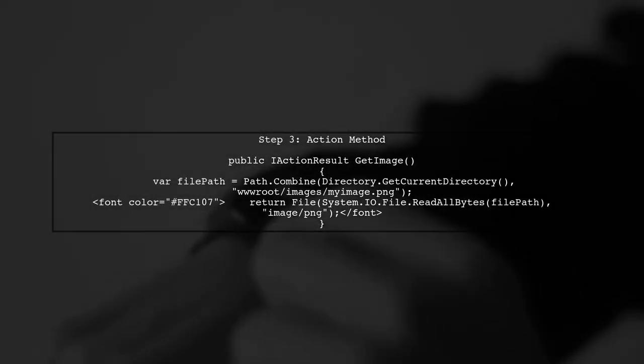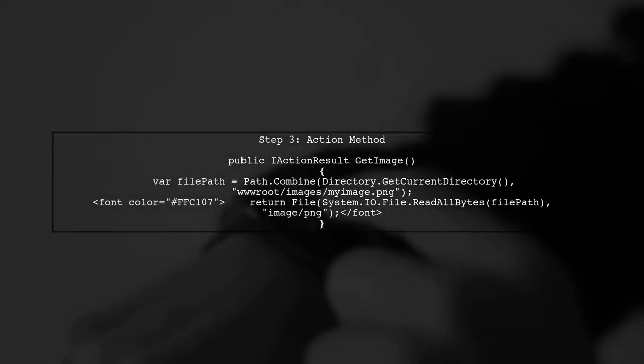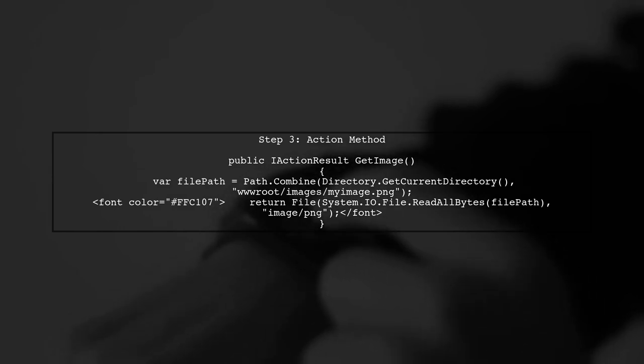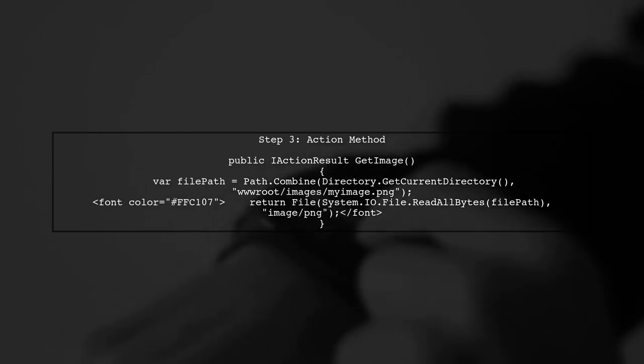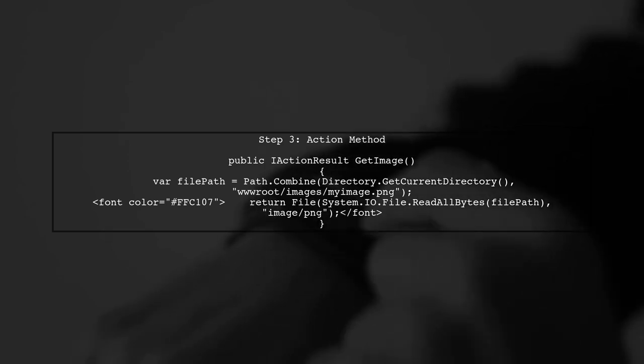Next, in your controller, you can create an action method that returns the image file. Use the file method to specify the file path and content type.